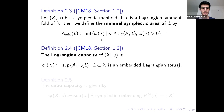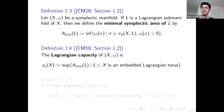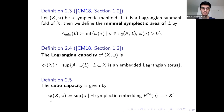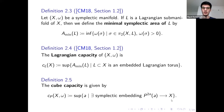Given this, I can define the Lagrangian capacity of the symplectic manifold X. First I consider all embedded Lagrangian tori in X. Every such torus has a minimal symplectic area, and I take the biggest of those minimal symplectic areas. I will also need the cube capacity of X, which is the biggest A such that I can symplectically embed the cube with parameter A into X.